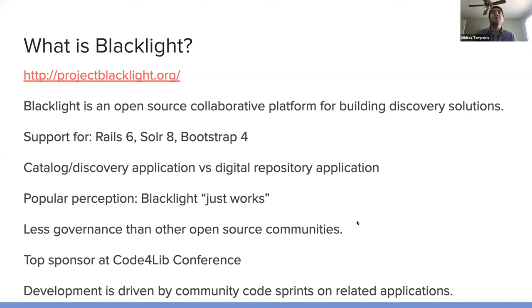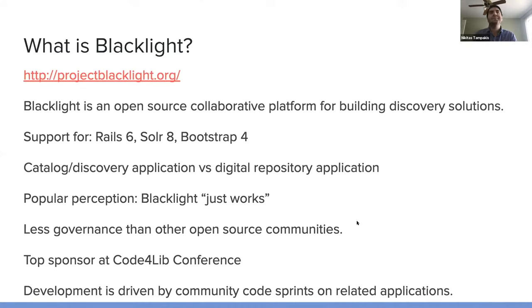Or as a component in a digital repository application, the search box for your repository app. A popular perception is that Blacklight just works.